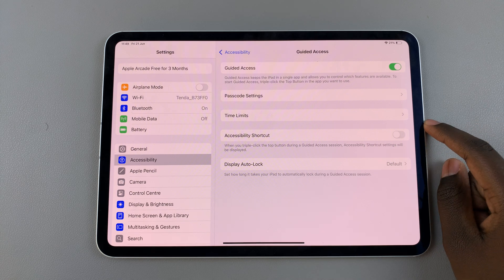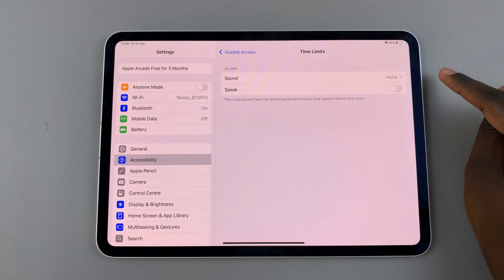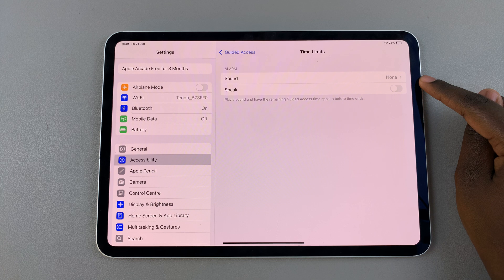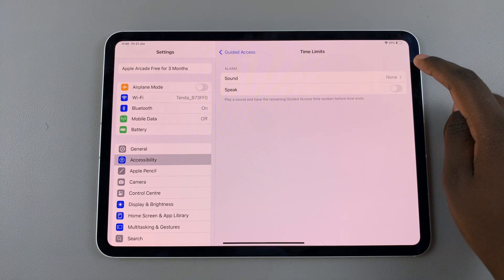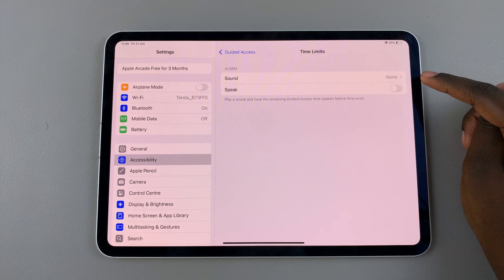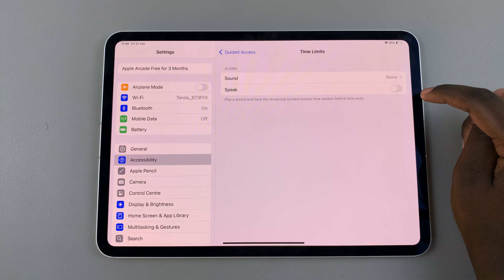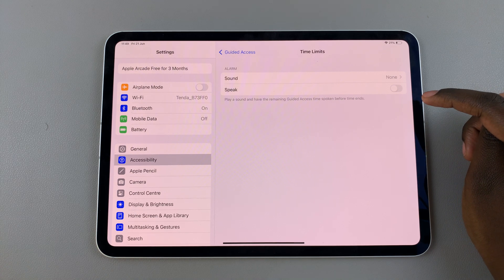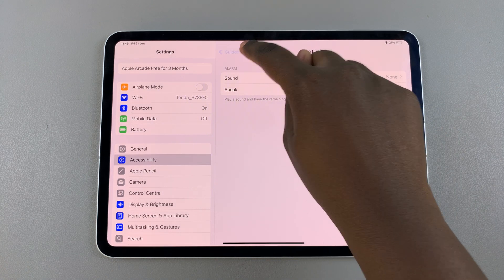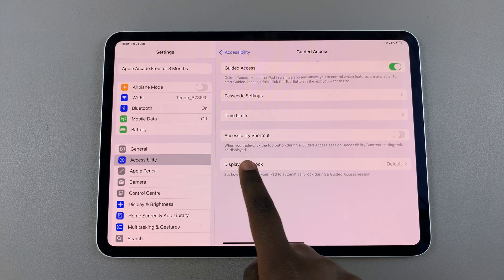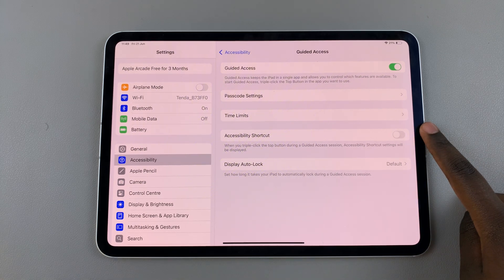When you choose Time Limit, you have basically an alarm. You can choose the sound, and you can have it spoken, so that it acts as a timer for how long Guided Access will be enabled for.